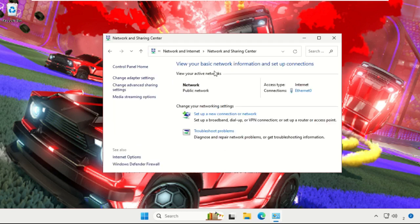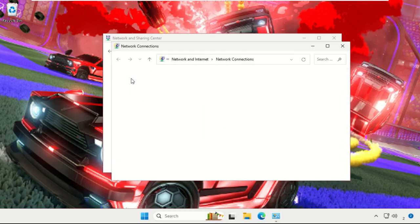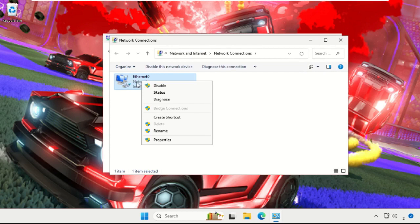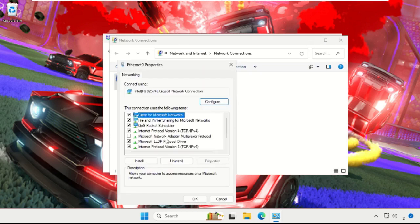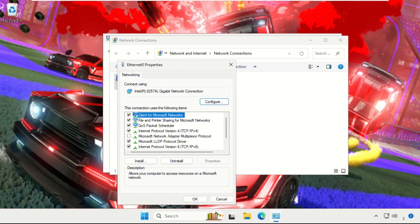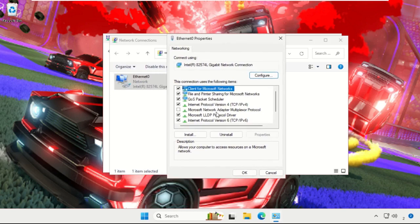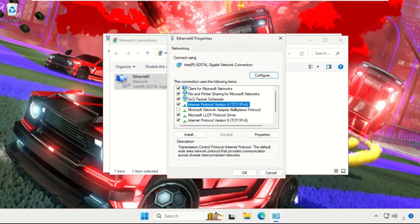Then select Change Adapter Settings. Now on this window, simply double-click, or you can simply right-click on Ethernet, your internet connection, select Properties. You will get this window. Choose IPv4, Internet Protocol Version 4, and choose Properties.